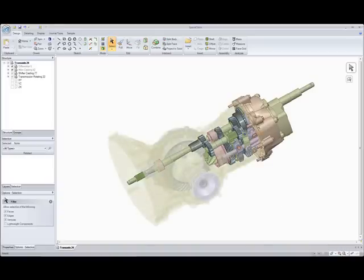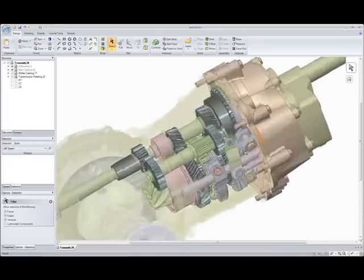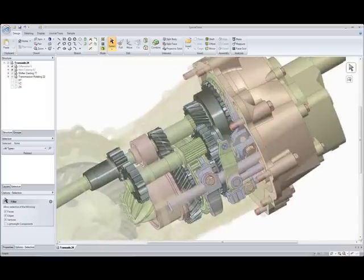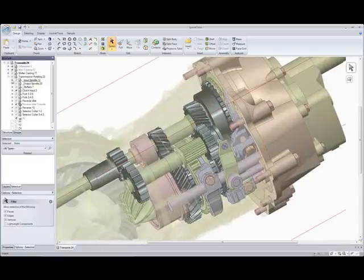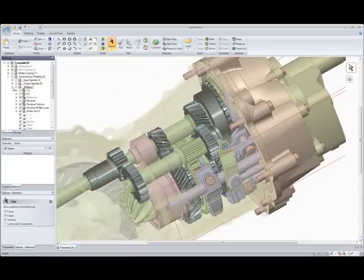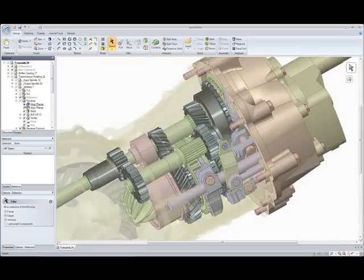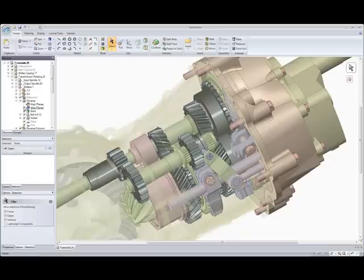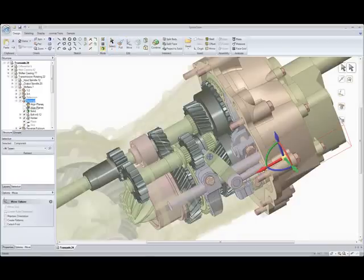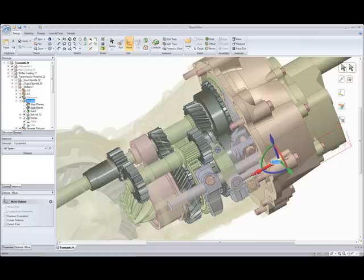So what you're looking at is the transmission end is the more opaque version. This is one of our lightweight assemblies, so we haven't loaded half the parts. And we use this quite a bit when modeling the thing just to keep performance up.